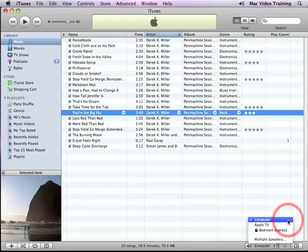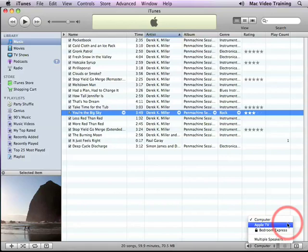If I want to send it to the Apple TV which is located in my living room I can click on that, or I can click on Bedroom Express which is an Airport Express base station that's located in my bedroom connected to some speakers. So this gives you the ability to play your iTunes playlists throughout your house in any room you like.